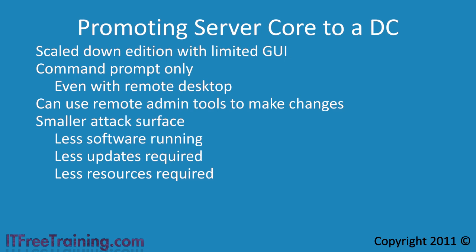On a busy network you may want to consider installing a domain controller on server core to try and get more performance. You may also use server core if you are worried about security.